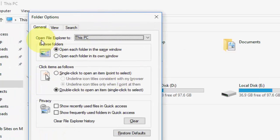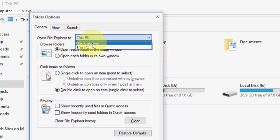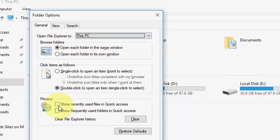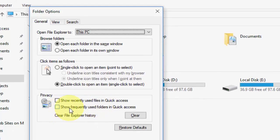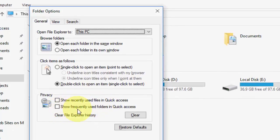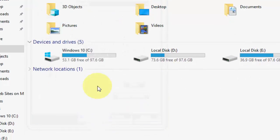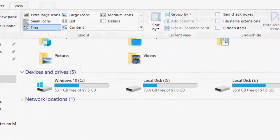Then, in the General tab, in the section Open File Explorer to, select This PC. Uncheck Show Recently Used Files and Show Frequently Used Folders. Apply and OK.